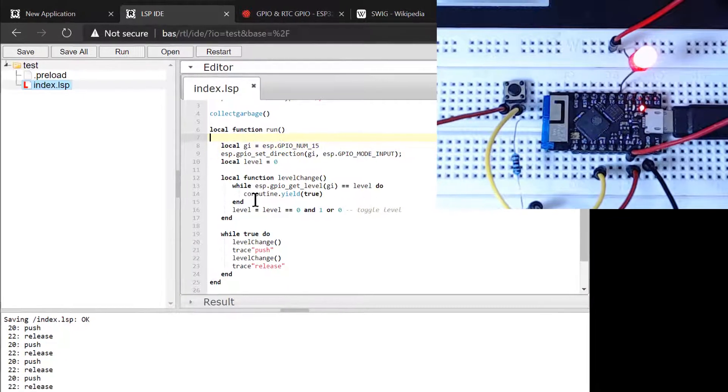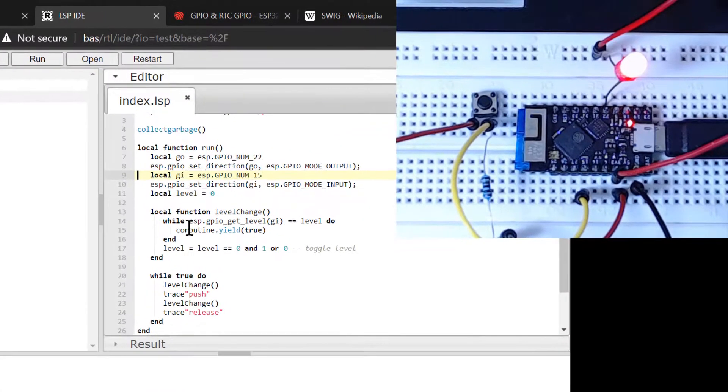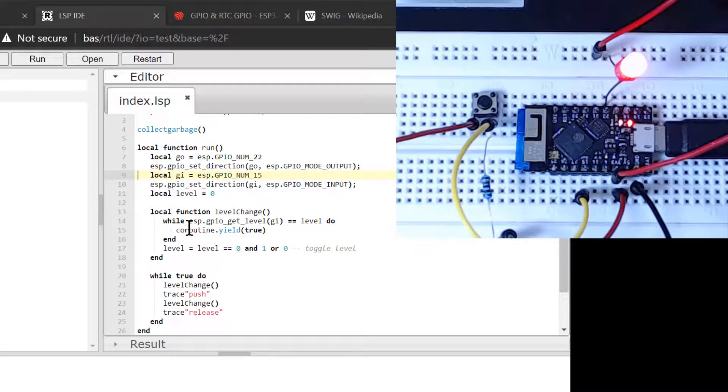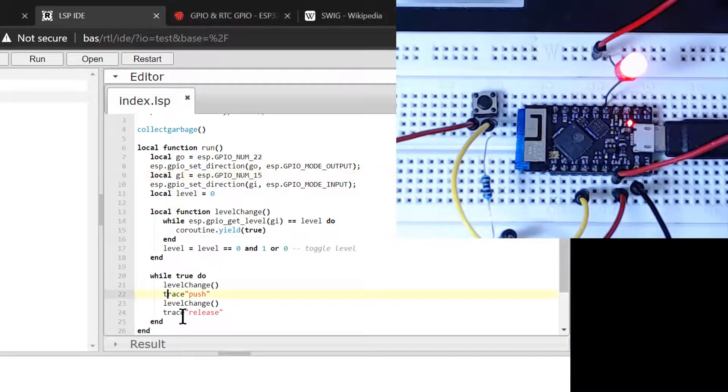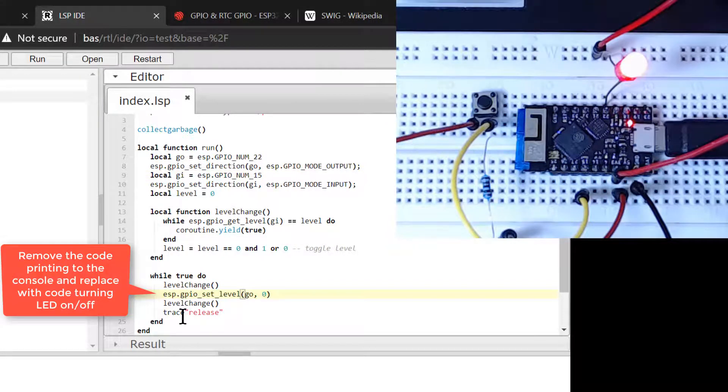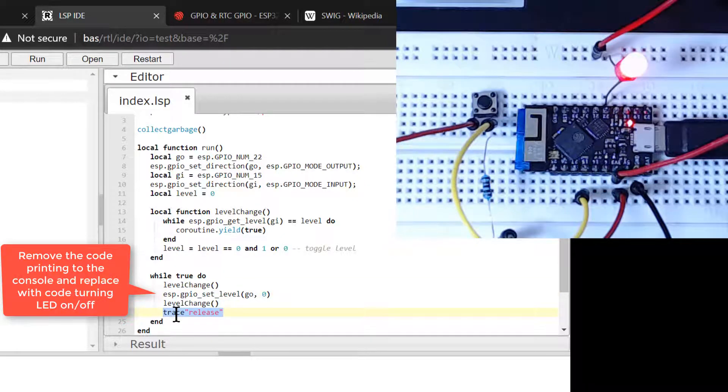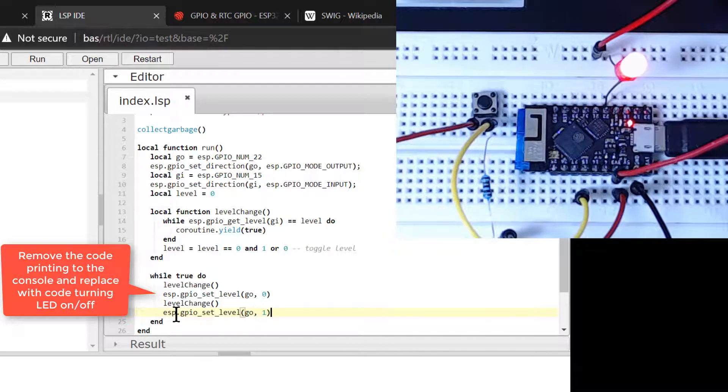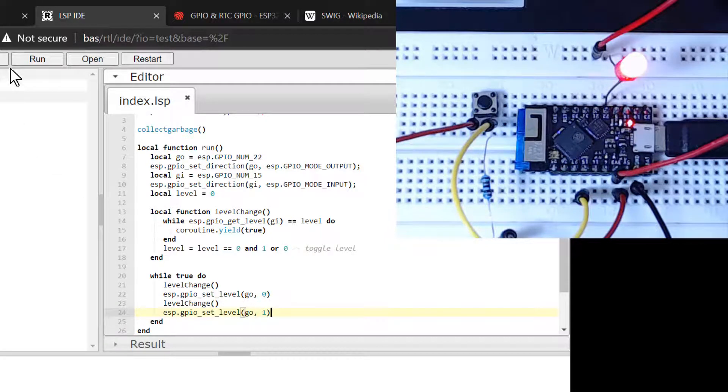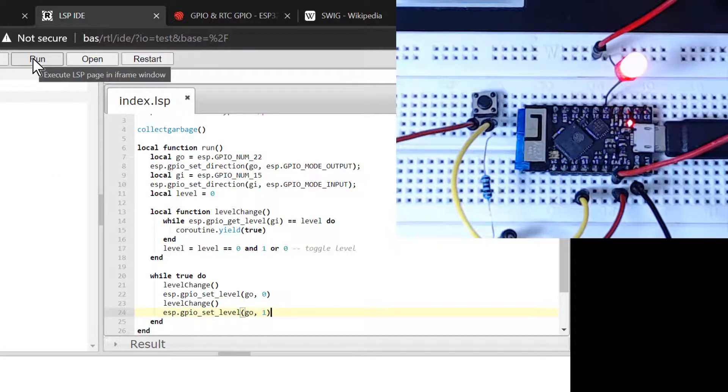We now complete the design by merging the LED code we previously designed with the pushbutton code. We first add in the code for setting GPIO 22 as an output, and then by replacing the function trace with the GPIO setLevel function. When we now run the code, we can turn the LED on by keeping the pushbutton pressed.